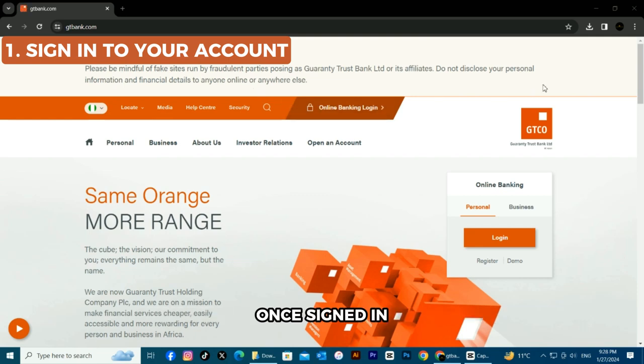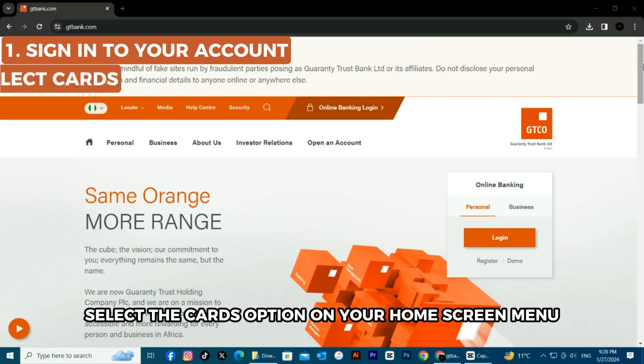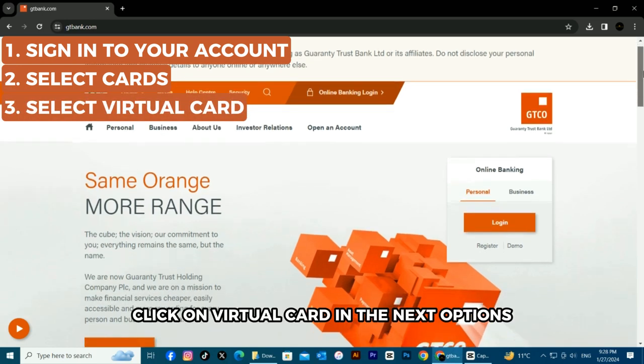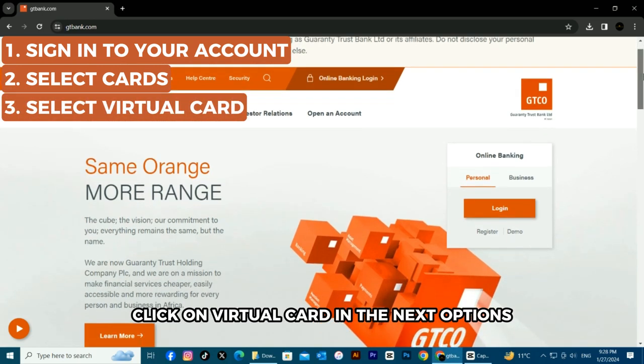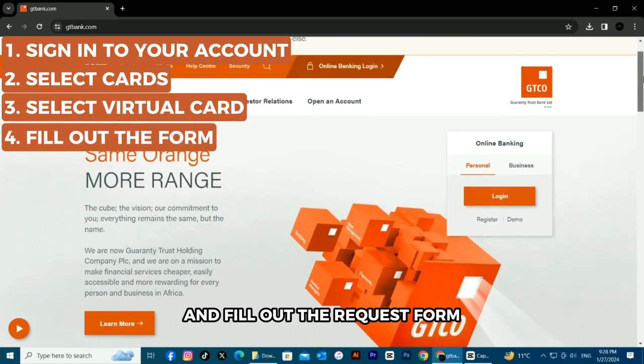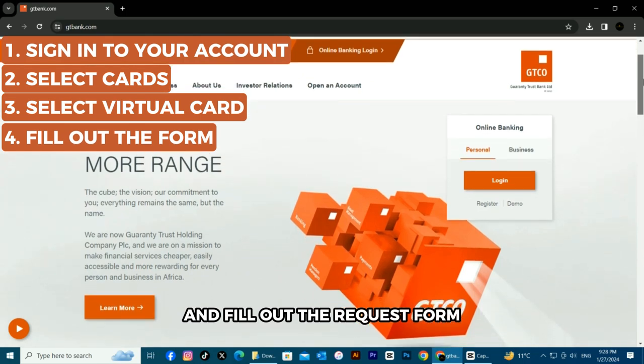Once signed in, select the Cards option on your home screen menu. Click on Virtual Card in the next options and fill out the request form.